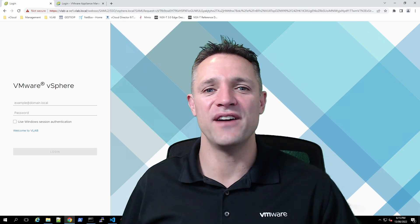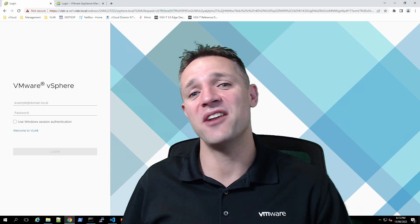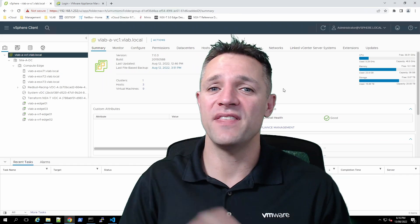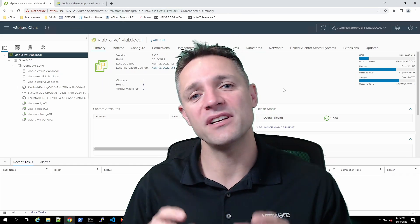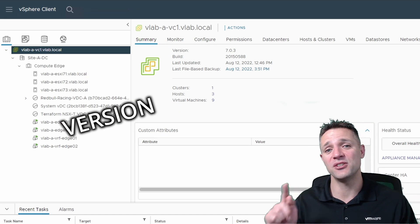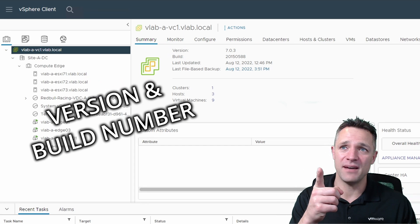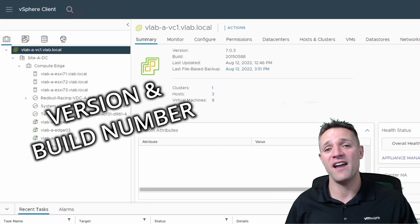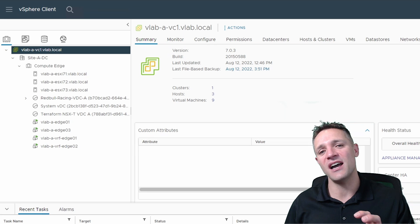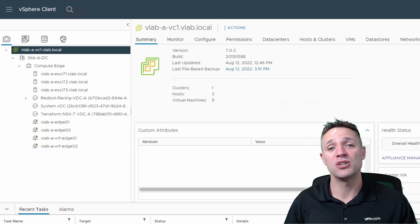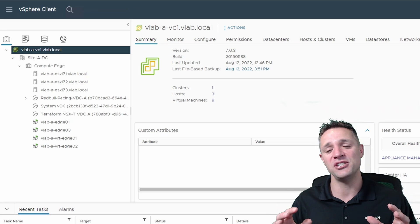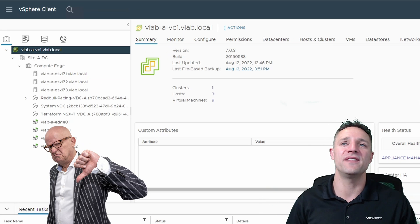Up on screen here we have our vCenter server. I'm going to be logging into this with administrator at vSphere.local and the password. Once we've logged in, there are two important things we need to record in order to perform our restore. The first is the version — as you can see on screen, 7.0.3 — and the second is the build number, which is 20150588. We need to download the exact ISO matching this version and build number to perform our restore. If you try to restore using any other version, it is going to fail.